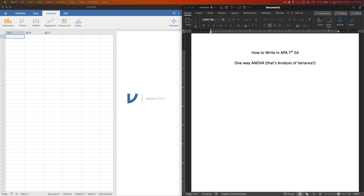Hey everybody, welcome to another how-to-write-in-APA video. In this one we are going to take it slow. In the last video I did all of the t-tests together, and that's a lot of information for a single video even with chapters. So in this video I'm just going to do one kind of result section: how to write in APA seventh edition a one-way ANOVA.